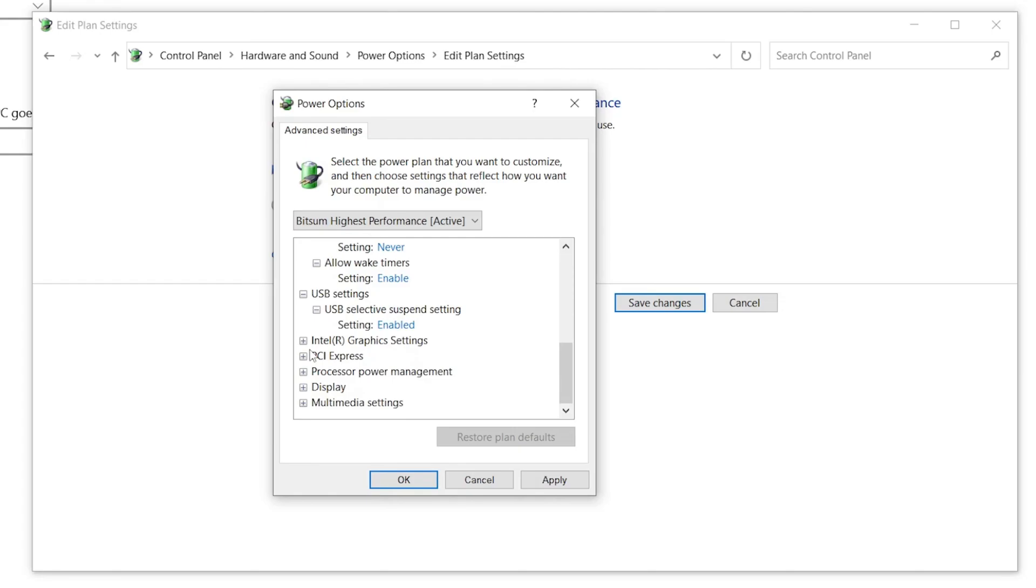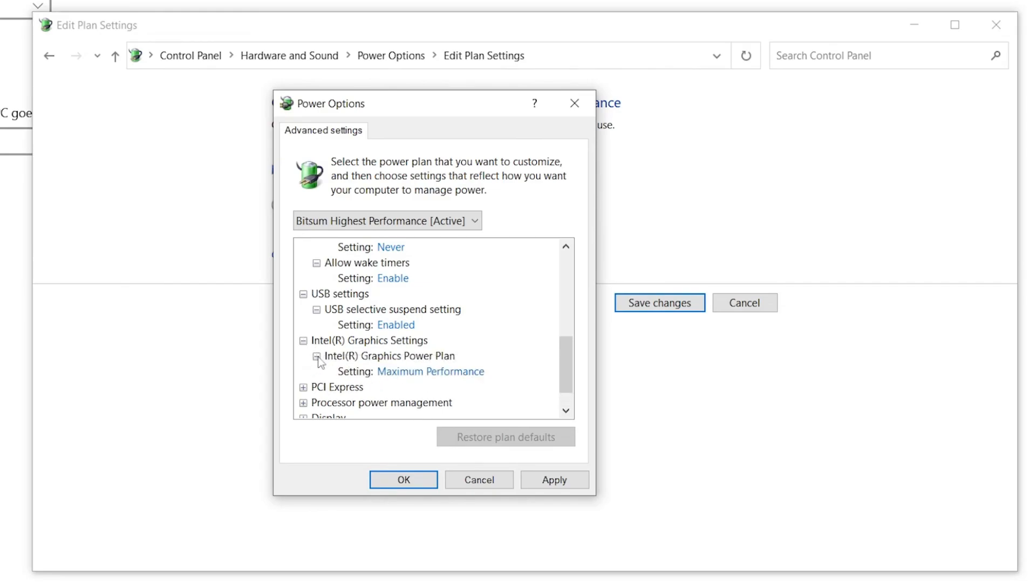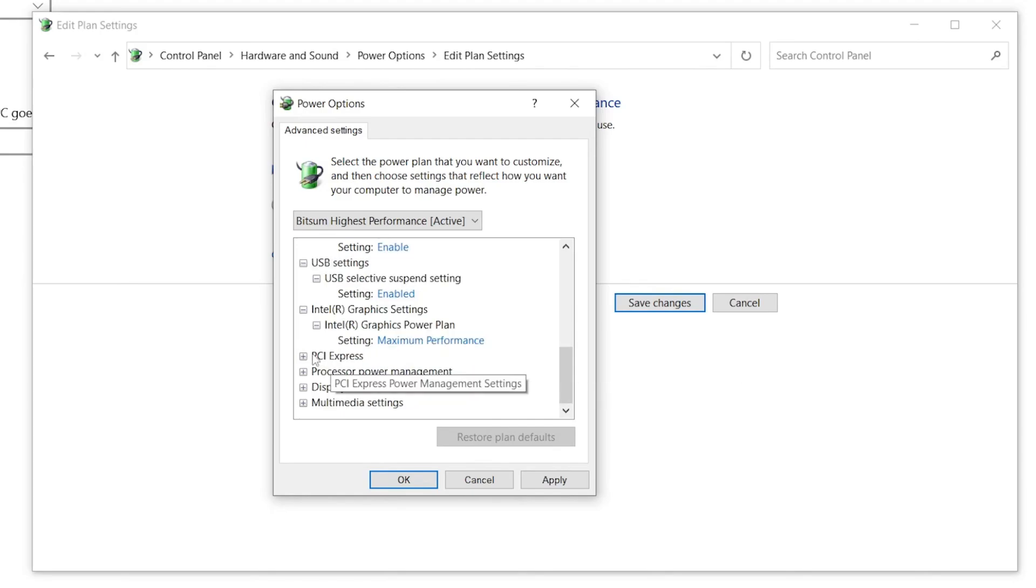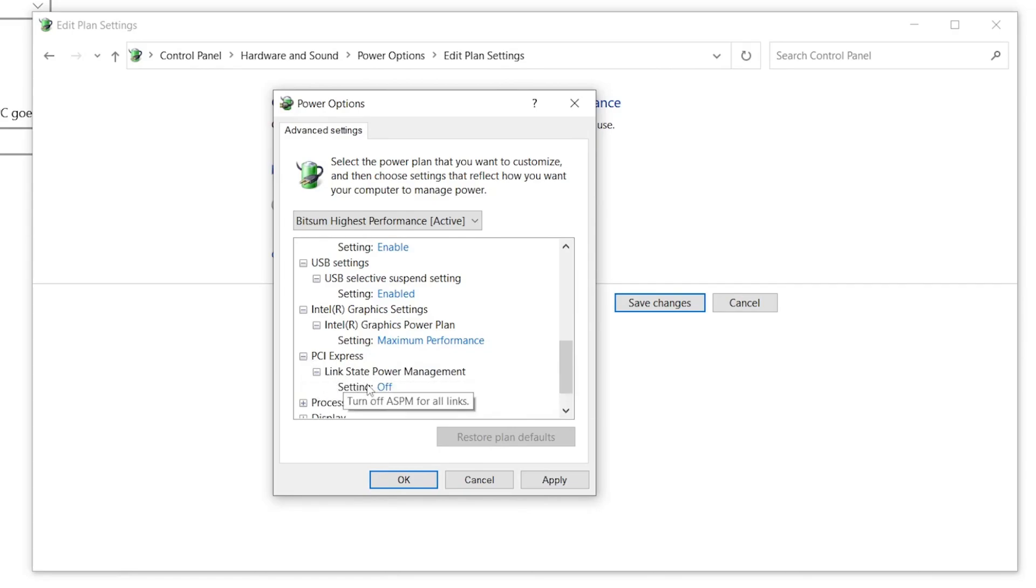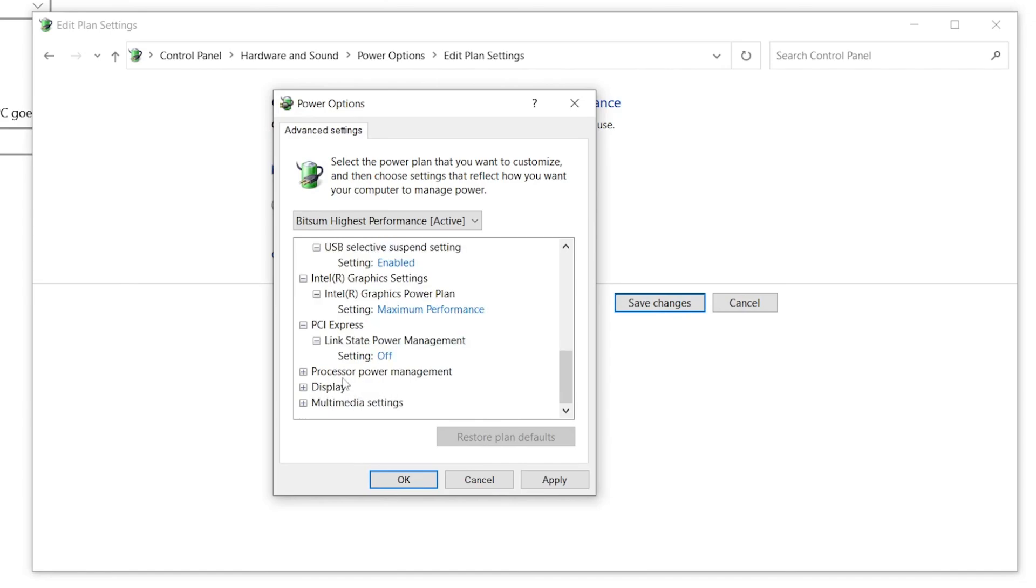Once you're done, the next option is Intel Graphics Settings if you have Intel GPU on your CPU which is built in, not a dedicated GPU one. Open up the settings, click on this plus icon and set the settings to Maximum Performance. Now go to the next which is PCI Express. Click on this drop down, go to Link State Power Management and set it to Off.